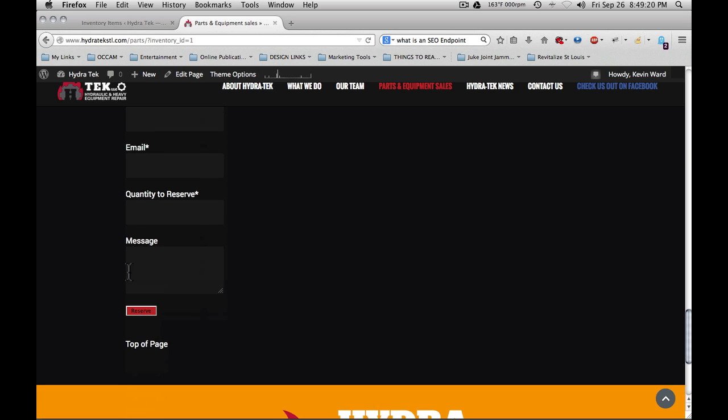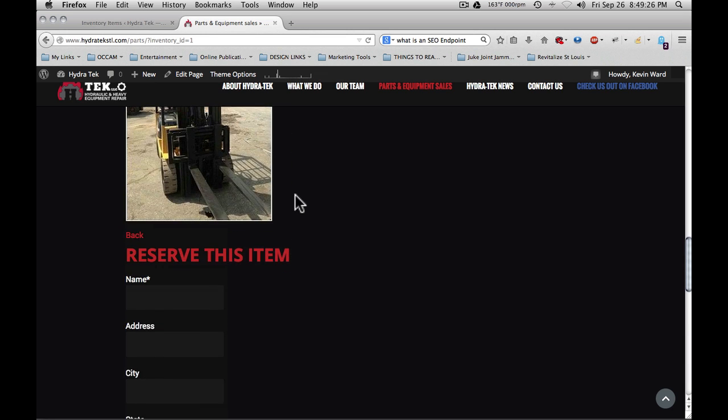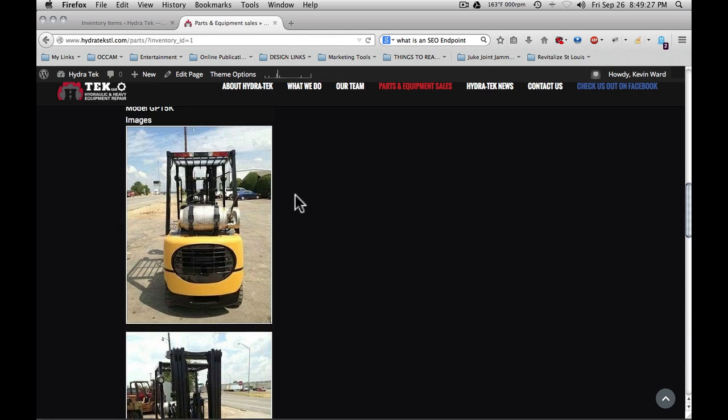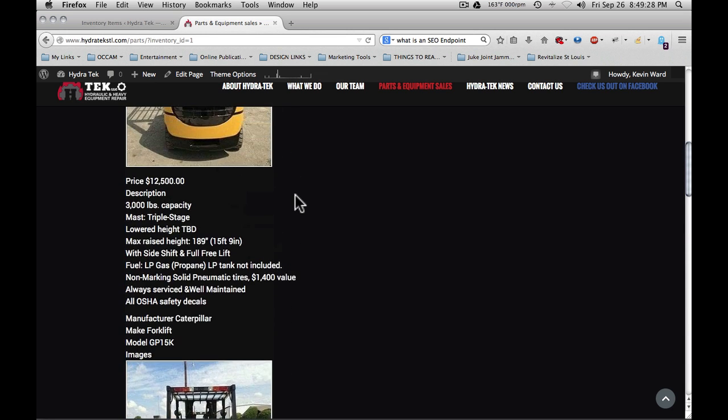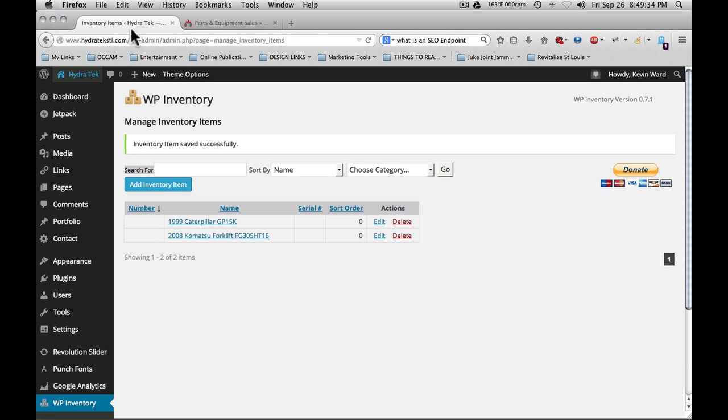Again, remember, all of these have excellent CSS labels and are able to be easily customized in any WordPress install. That's the basic overview of the WP inventory system.